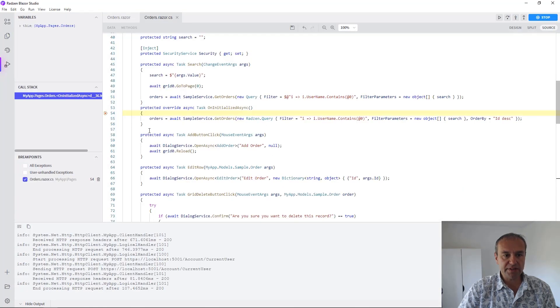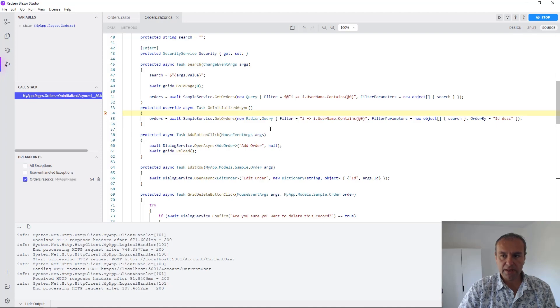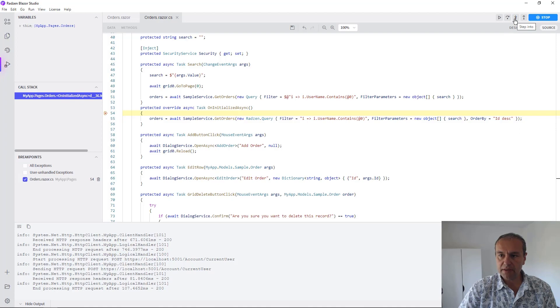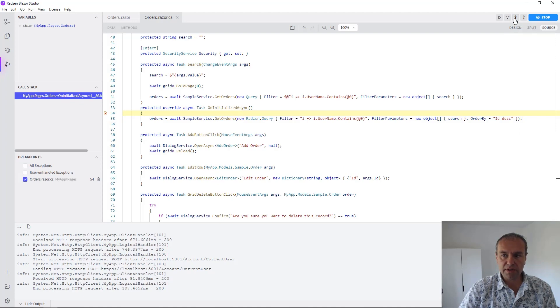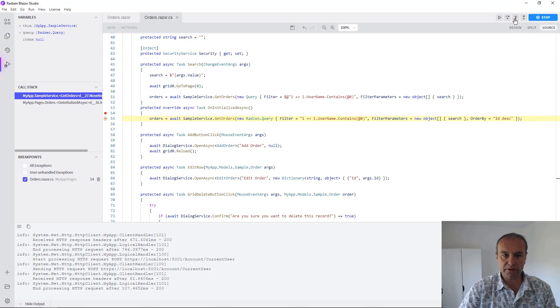And as you can see we hit our first breakpoint. Let's now use the step into button to step into the service method get orders.